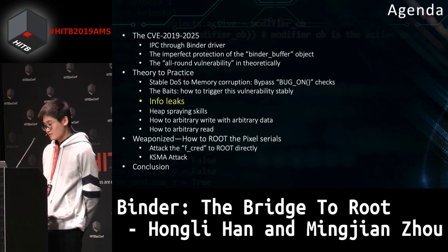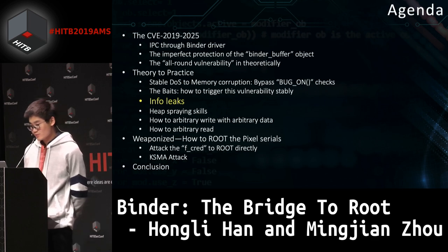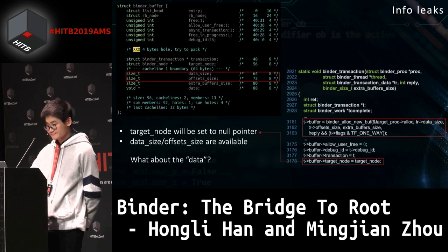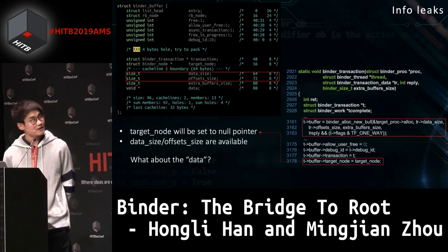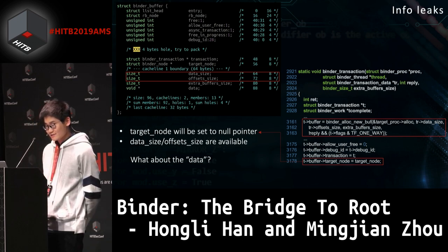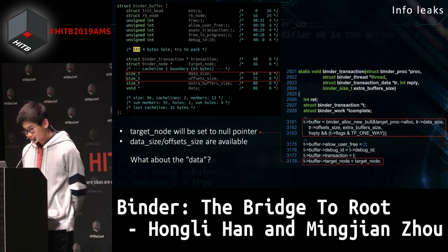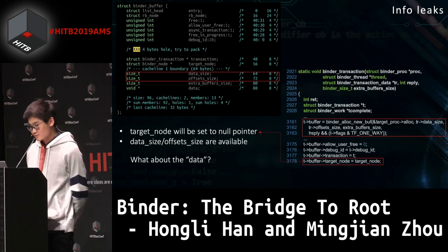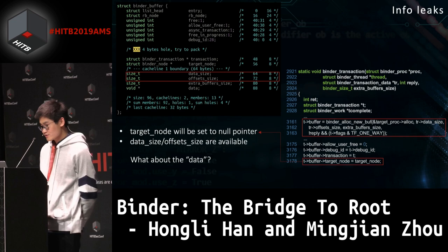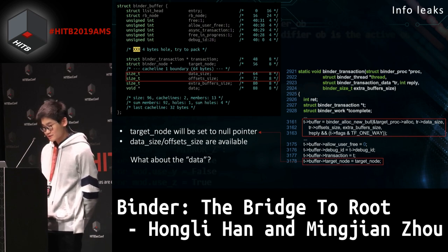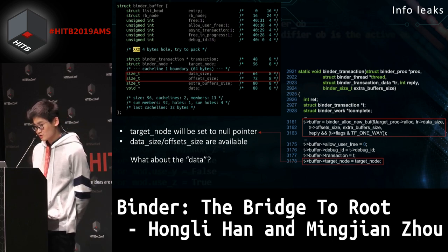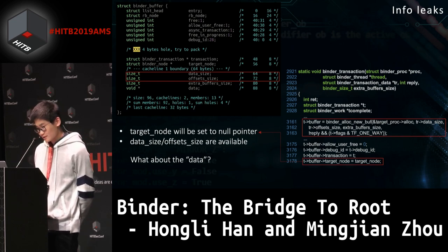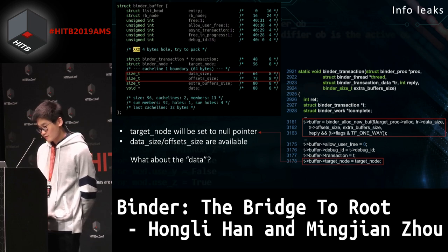In this section, we will detail how to leak kernel symbols with this vulnerability. As mentioned, the data_size and offset_size fields are the leak points. We use the mutex lock mechanism to extend the time window and spray after sending BC_FREE_BUFFER to the kernel. When the server process is woken up again, it will set the target_node to a null pointer at line 3178.